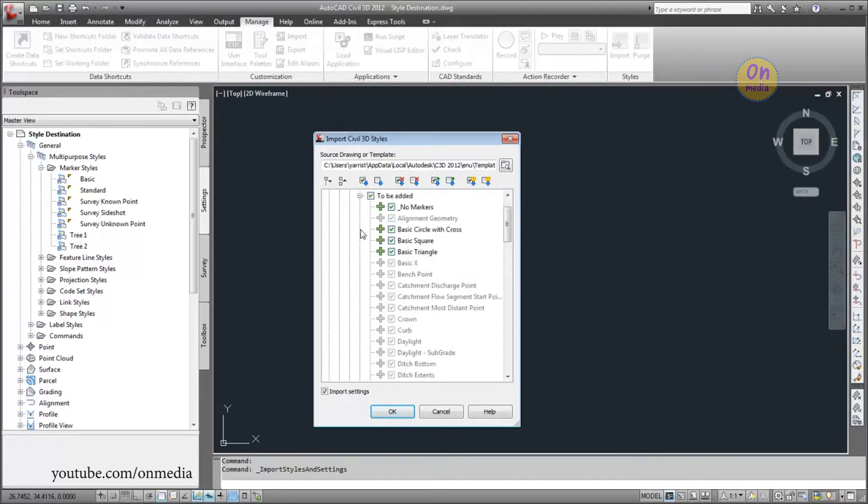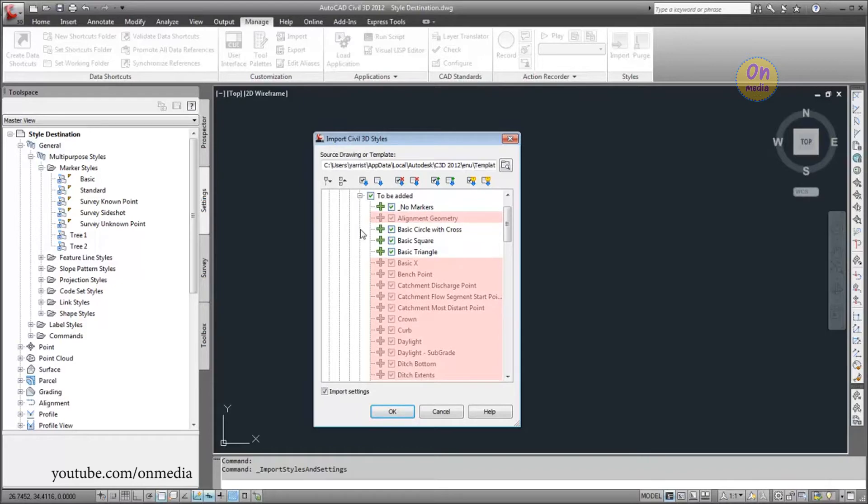The To Be Added collection contains styles that are in the source drawing, but not in the current drawing. Notice that for some of the styles, you can't clear the box. This is because the style is referenced by a setting, so the style must be imported.